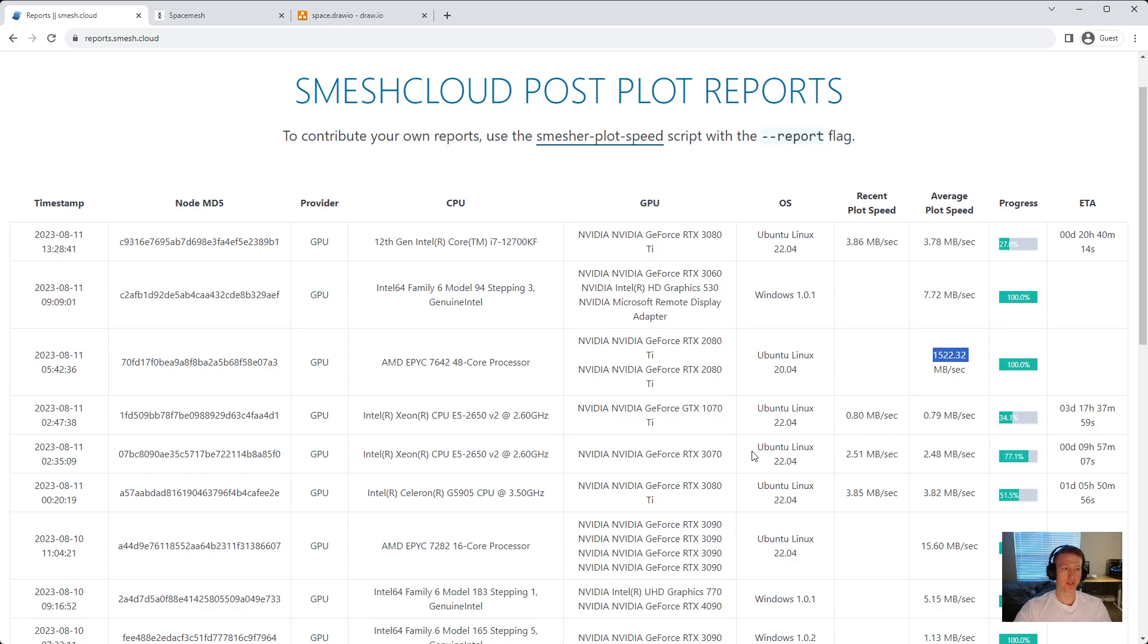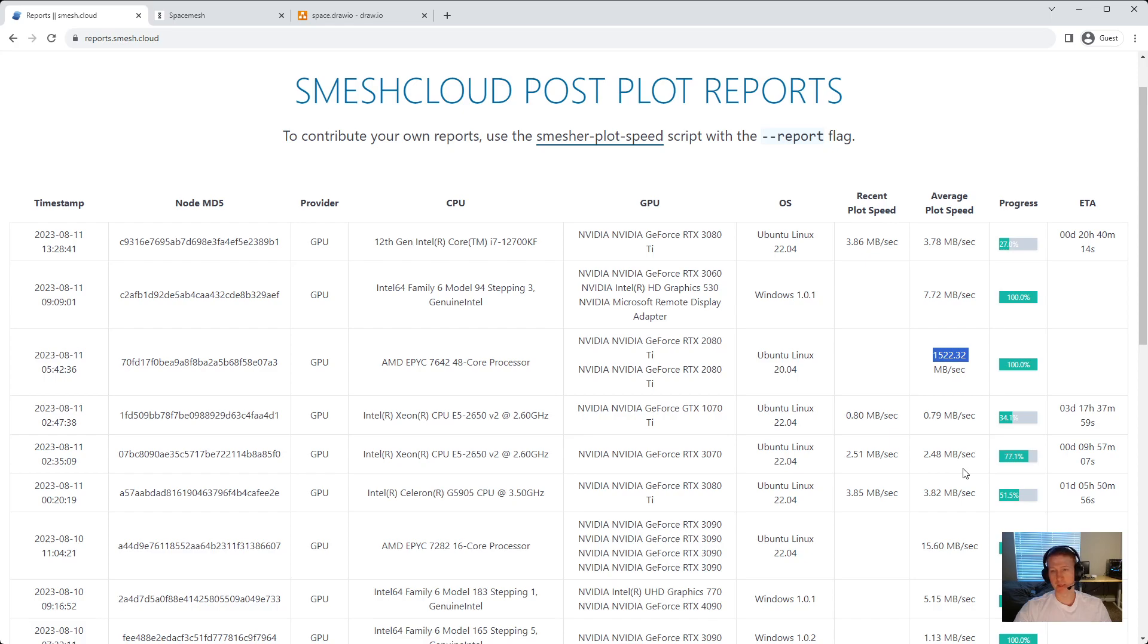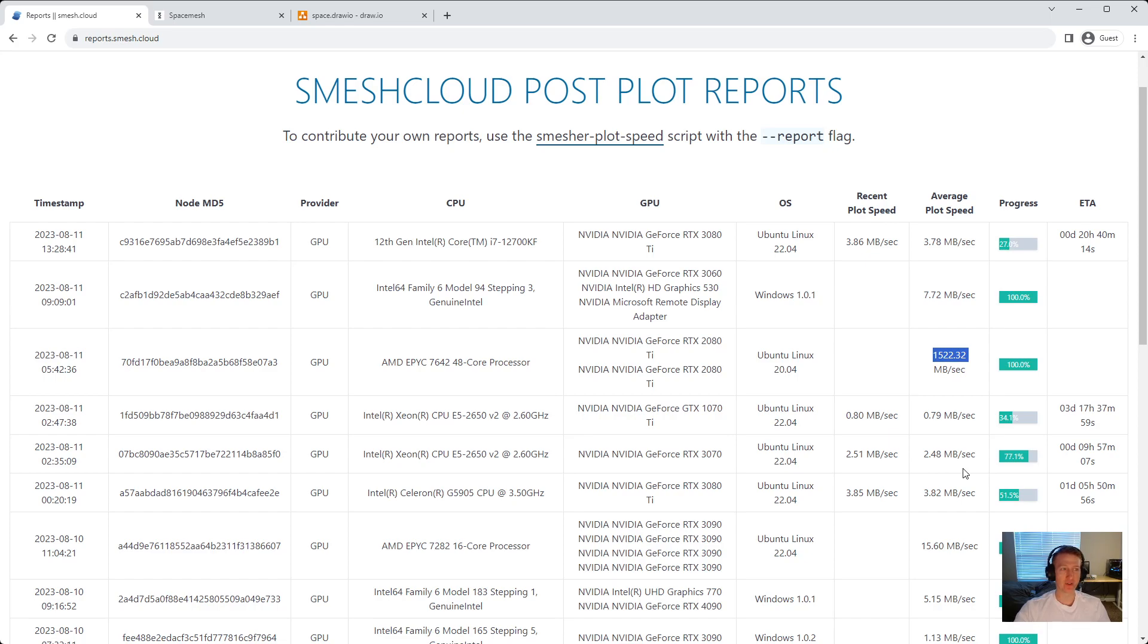So if you're running that 3070 and you're going to move up to a 3080 or 3080 TI, you're going to see 1.3 megabyte increase in speed. So that's a pretty good jump from a 3070 to a 3080 TI.